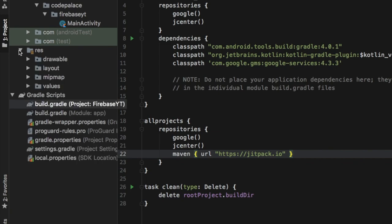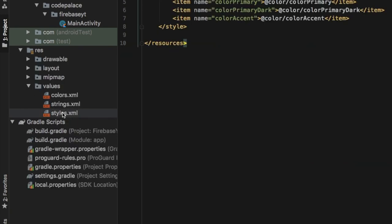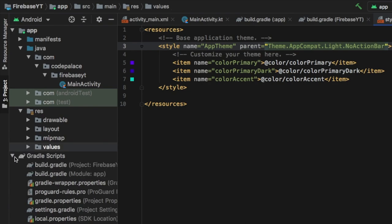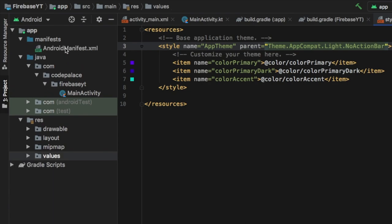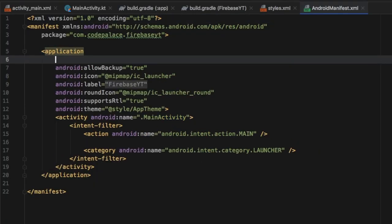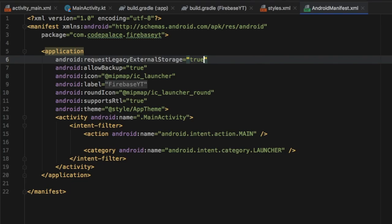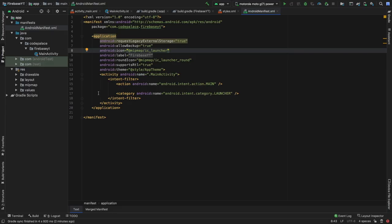Next, we can go to our res folder, click on values, and then go to styles. Inside here we want to get rid of the action bar by typing NoActionBar for the app theme — it's just a personal preference because the project will look better without it. Then we can close that folder and go up to our manifests folder. Here we have to add an attribute called android:requestLegacyExternalStorage and set that to true, which allows us to pick images from the user's phone. After that, we can go ahead and create a new activity.